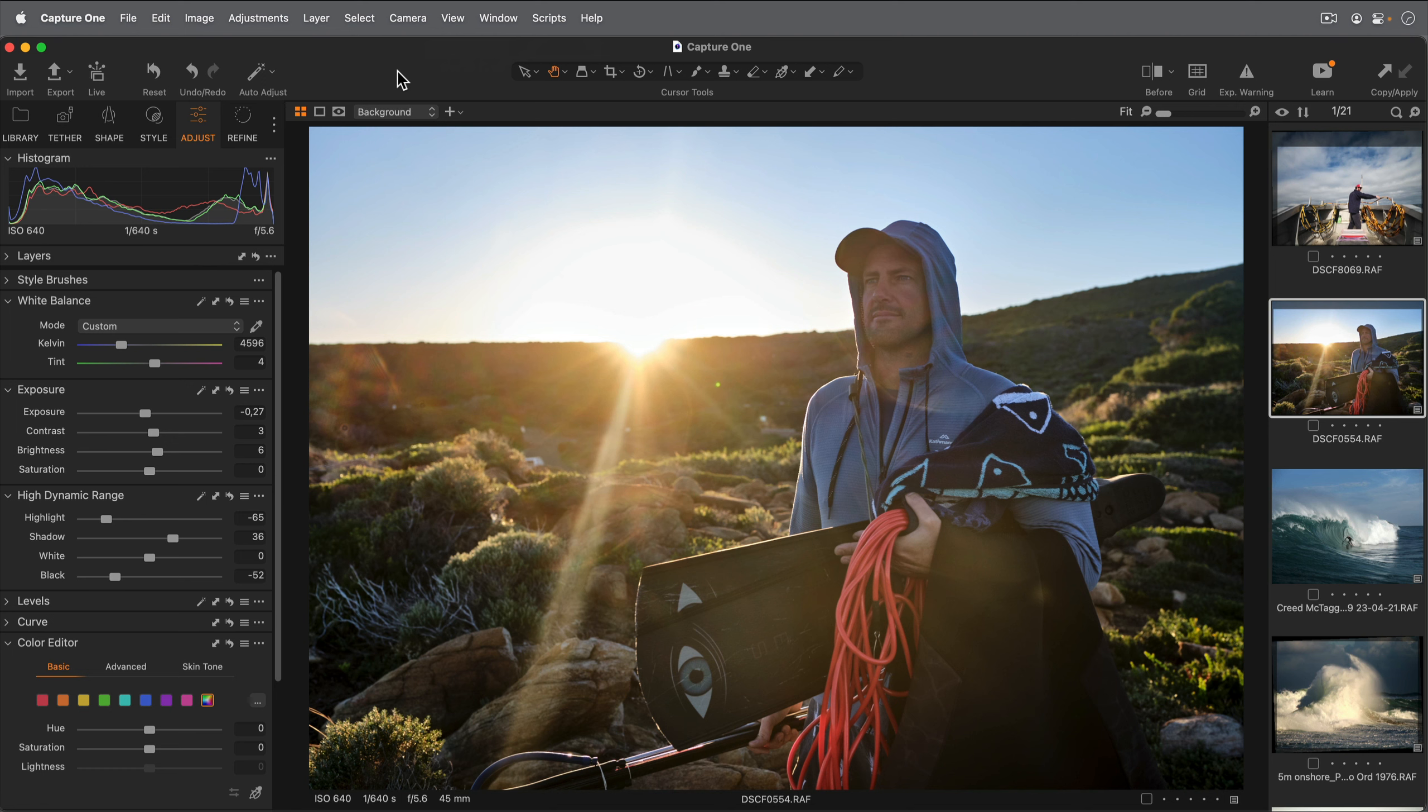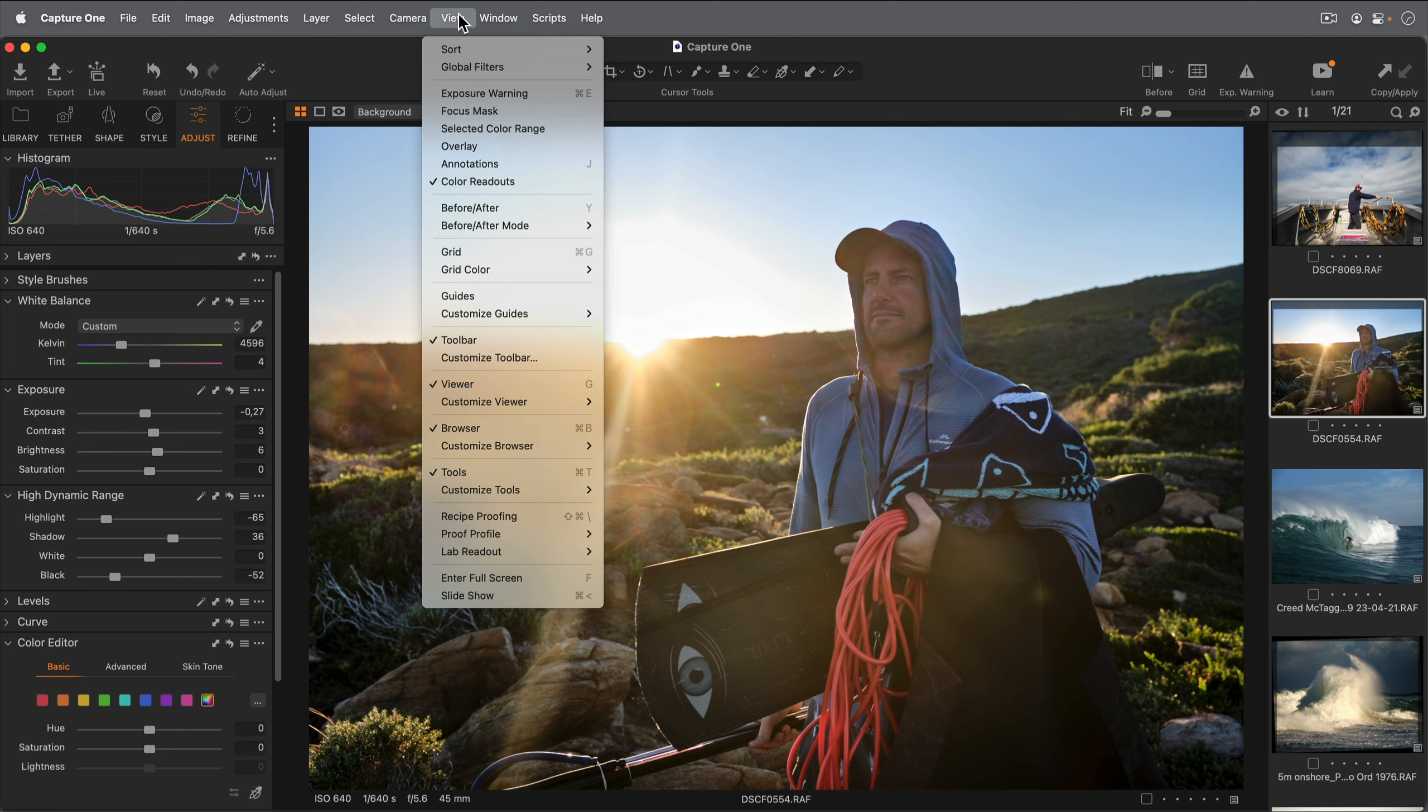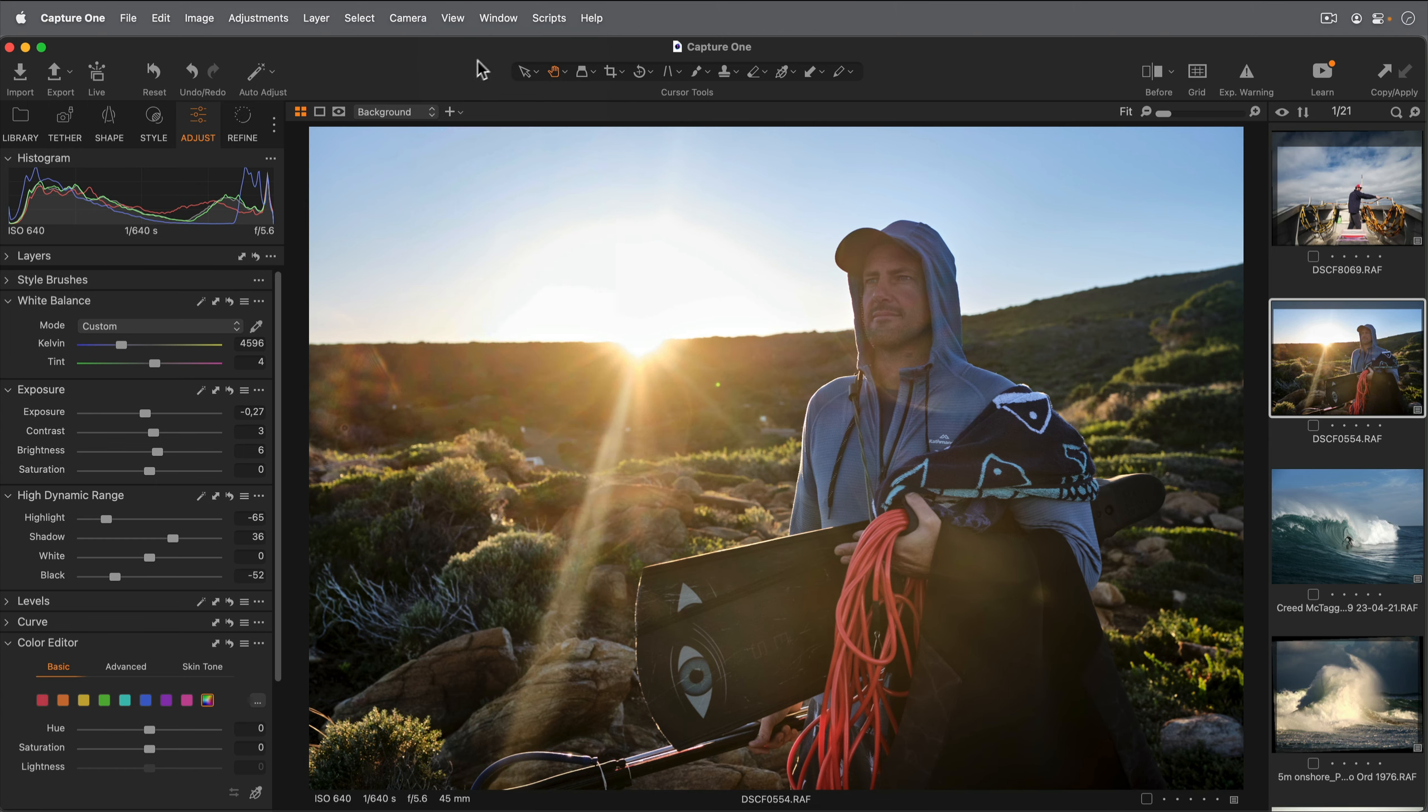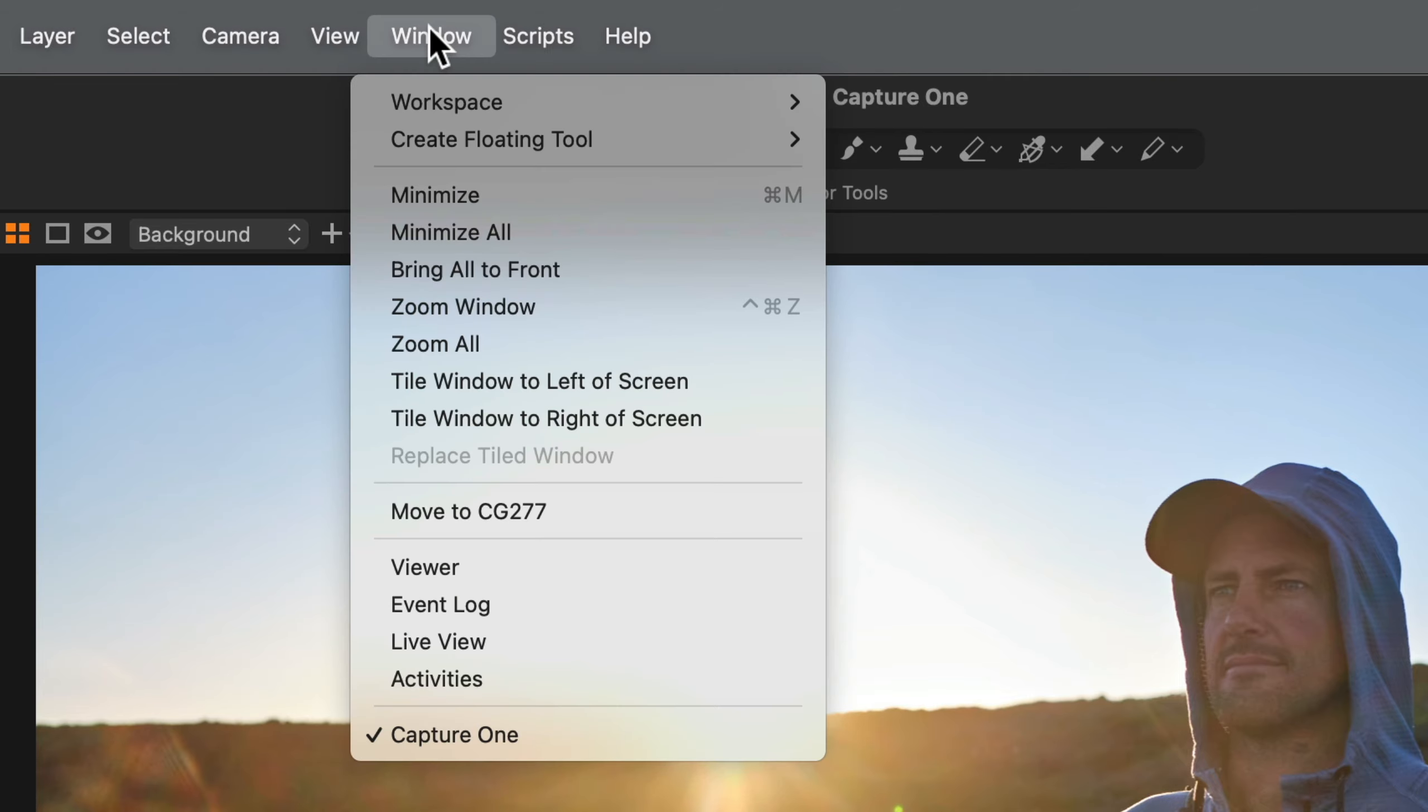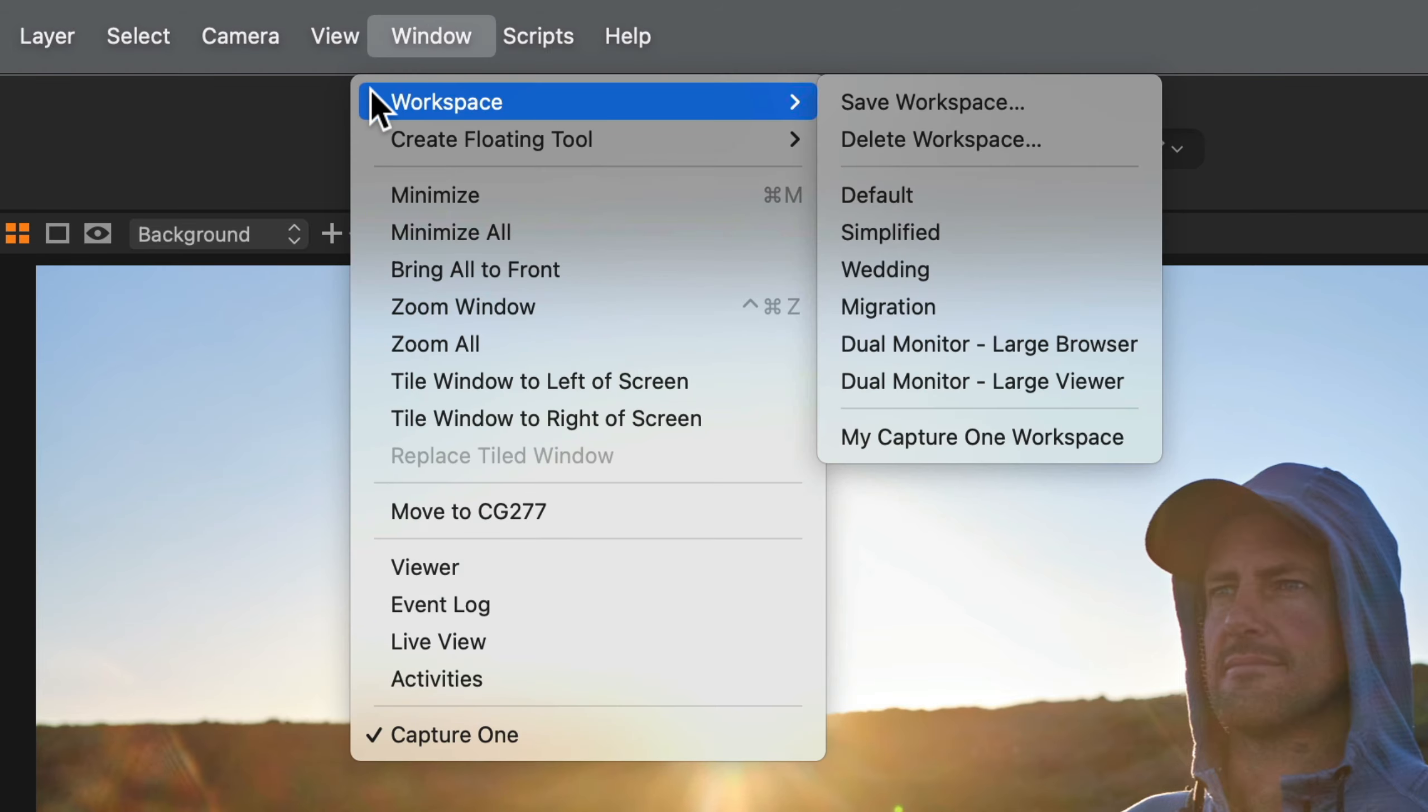The interface in Capture One is highly customizable. Explore the options in the view menu to make a workspace that works for you. And finally, don't forget to save your workspaces in the menu here.